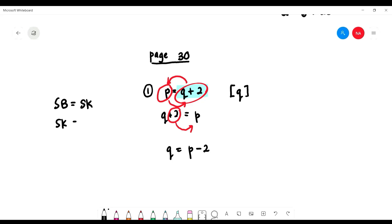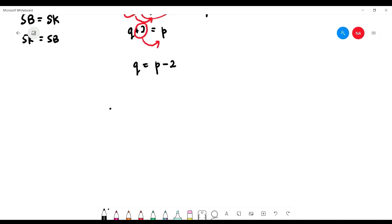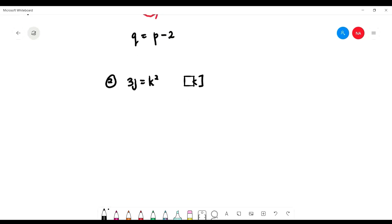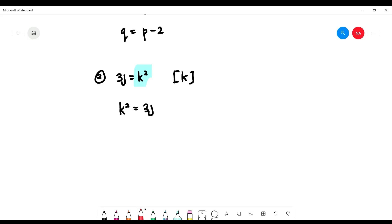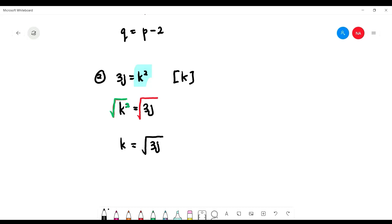I call this the 'siput babi' concept — siput babi equals siput kinze, siput kinze equals siput babi. Same thing, just swap sides. Number 2: 3j equals k squared, and we want 'k' as the subject. 'k' is on the right side, so swap sides: k squared equals 3j. To remove the square, take the square root of both sides — square root meets square, they cancel, leaving k equals square root of 3j.